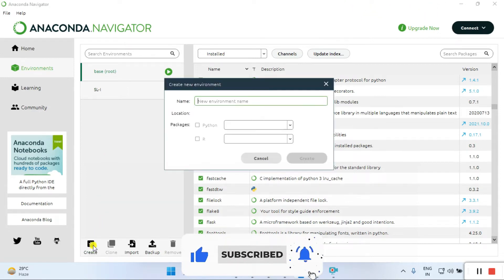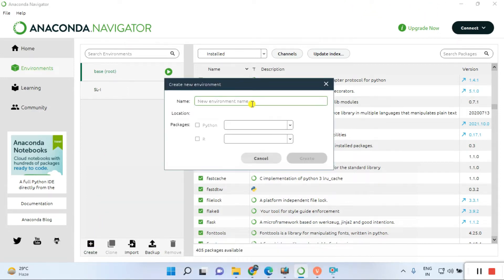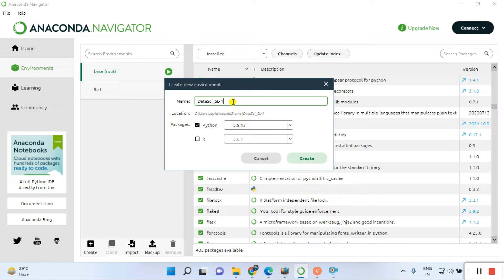Give it a name - I'm naming it 'data science SL1'. Whatever you choose, you can give it your project name. Since this is a data science tutorial, that's why I'm giving it this name.